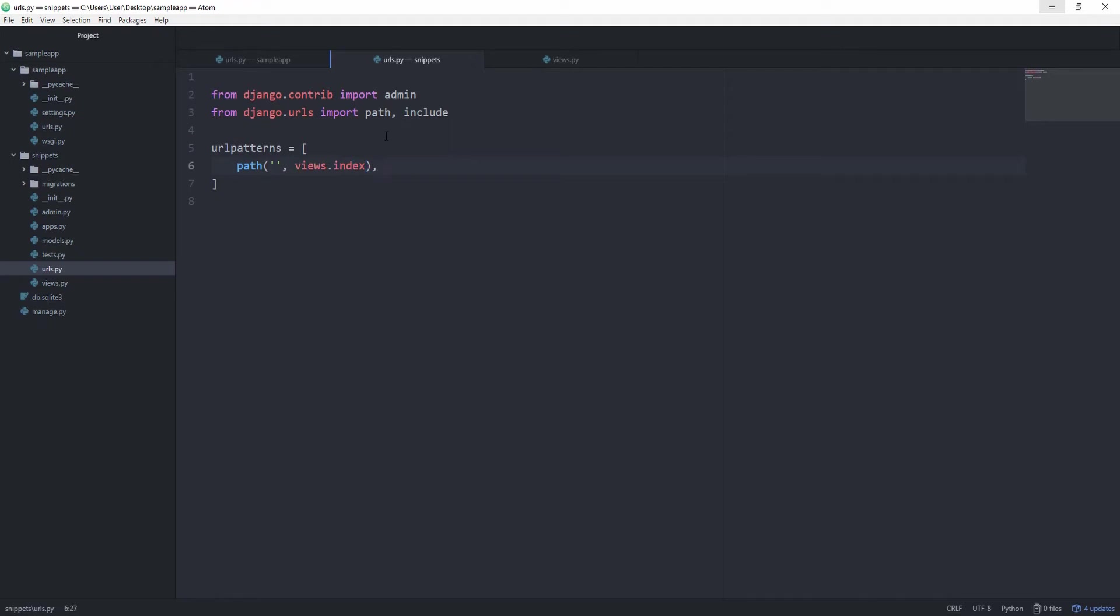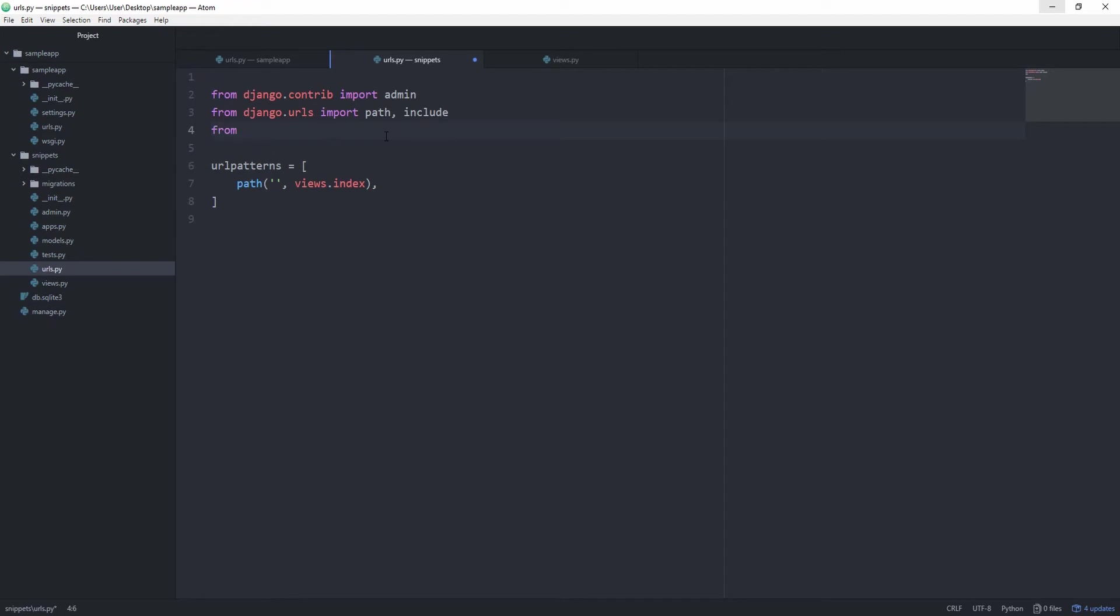And now instead of importing from snippets, we are already in snippets, of course, so we can import from the current directory, which we do via from . import the views.